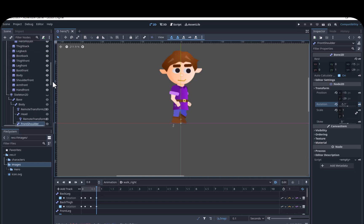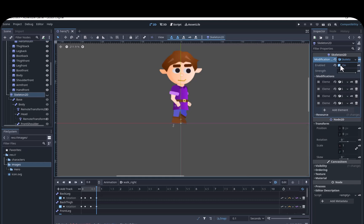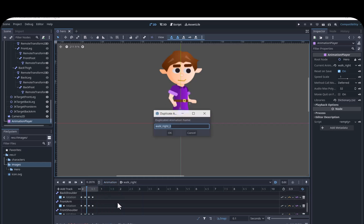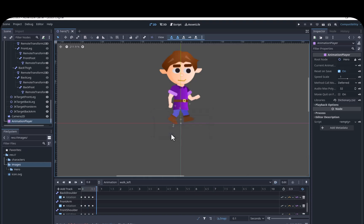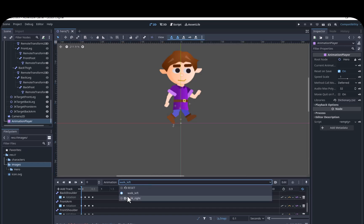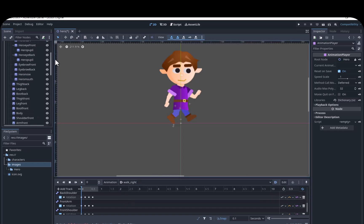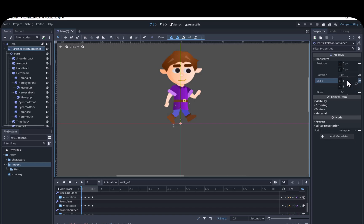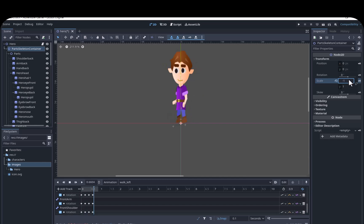Then we can go to the 2D Skeleton, set Enable to Off, and play the animation. Next, we will create a flipped version of the animation. We will duplicate WalkRight and rename the animation WalkLeft. We will go back to the WalkRight animation, select the Parts and Skeleton Container, and key in the Scale of X for WalkRight as it is, since we want the scale to go back to 1 when we play this animation.